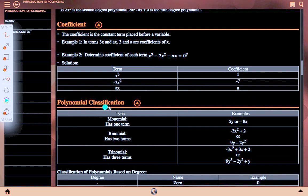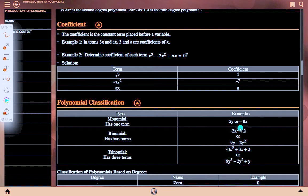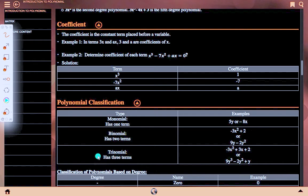Polynomial classification — types of polynomials: a monomial has one term, e.g., 5y or −8x. A binomial has two terms, e.g., −3x² + 2 or 9y − 2y². A trinomial has three terms, e.g., −3x² + 3x + 2 or 9y³ − 2y² + y.